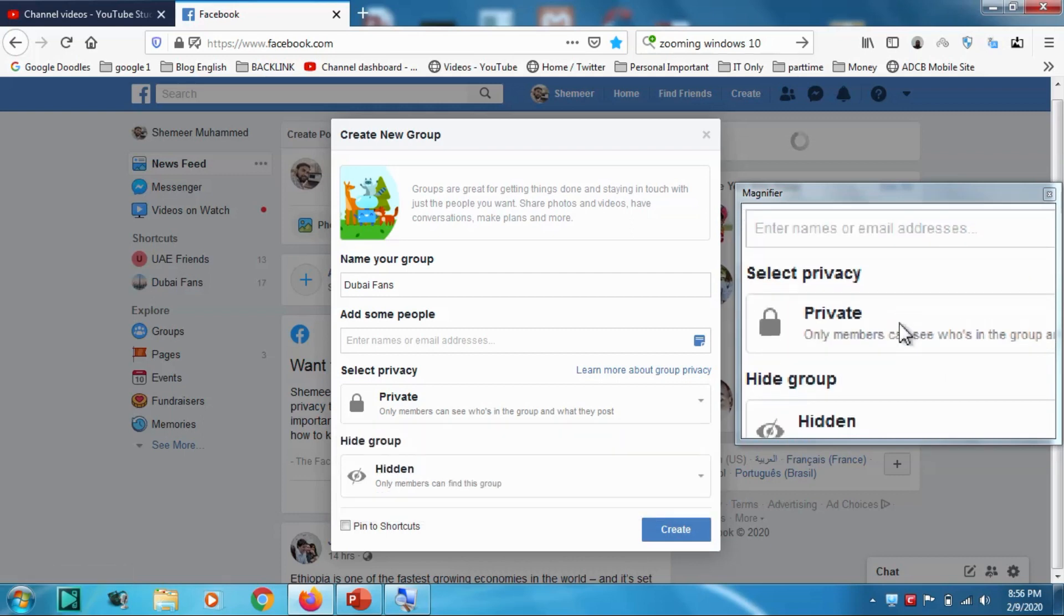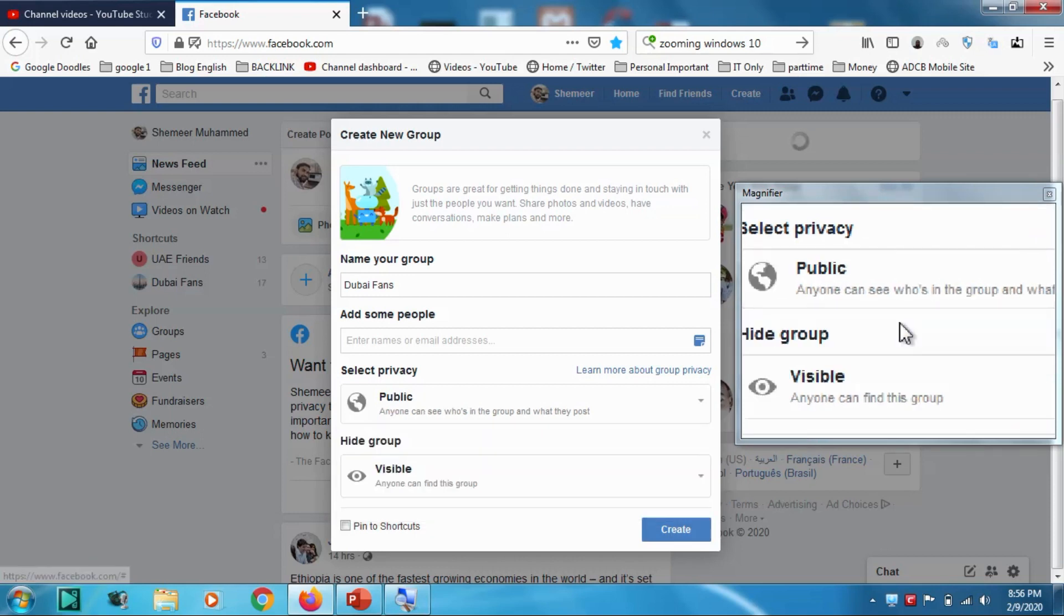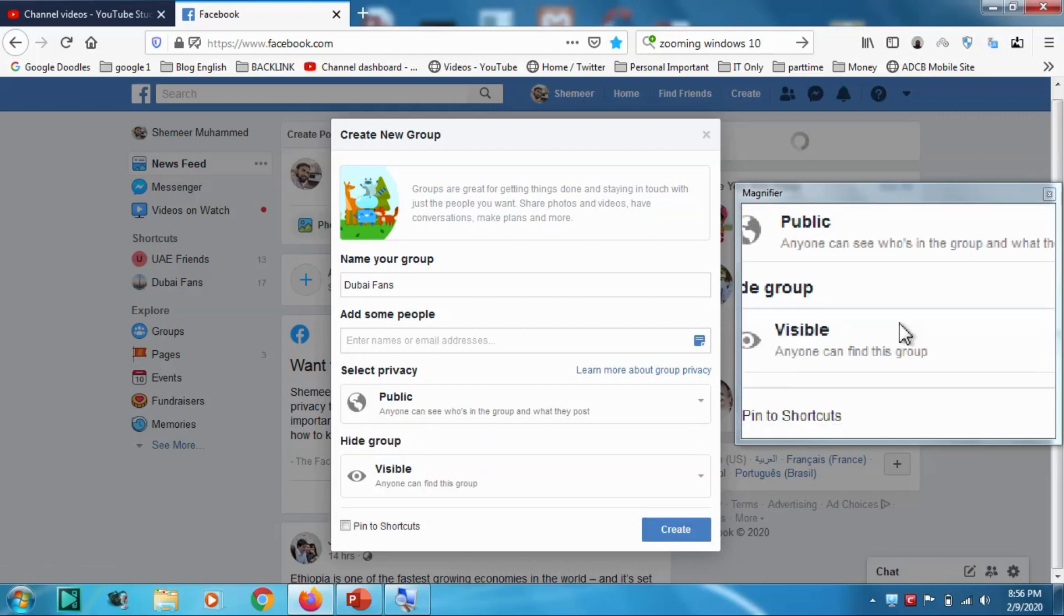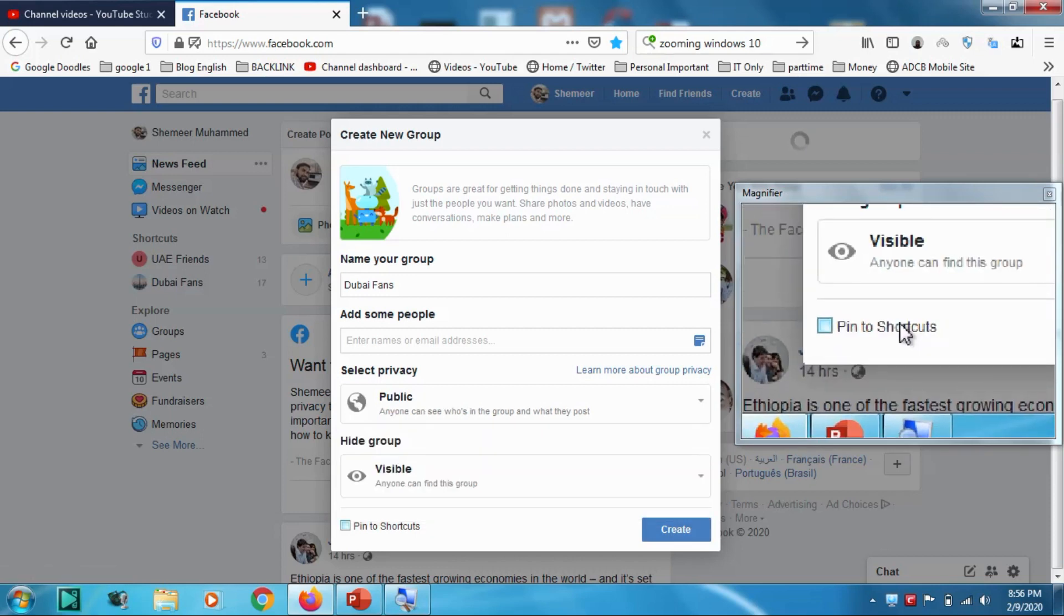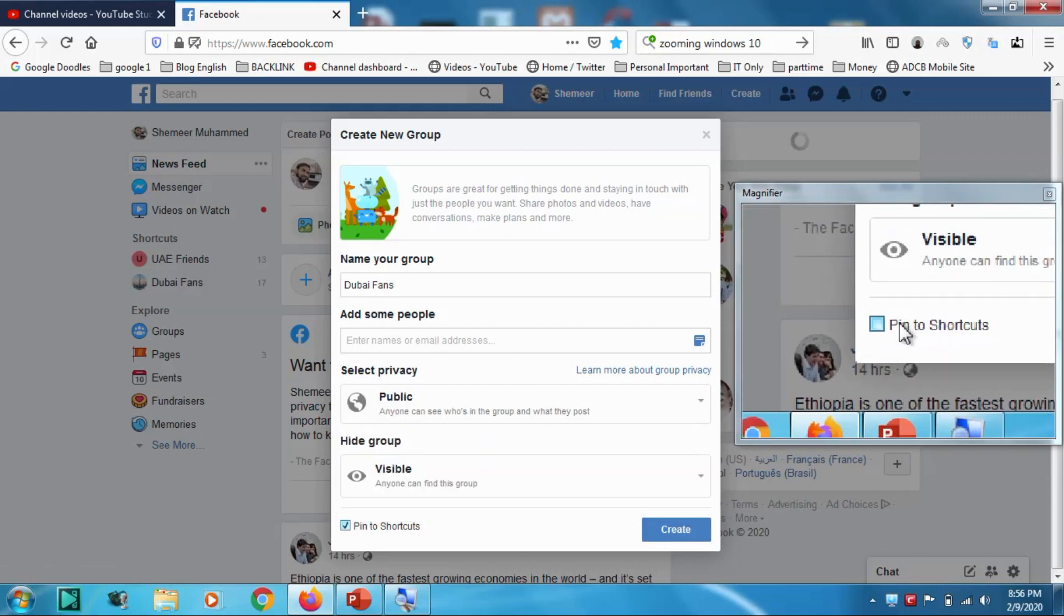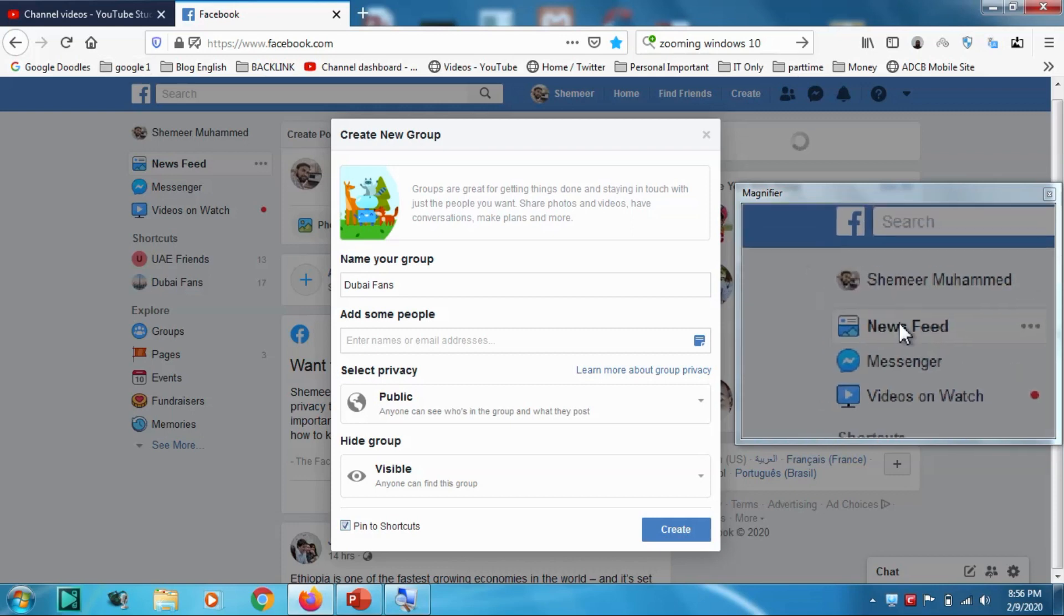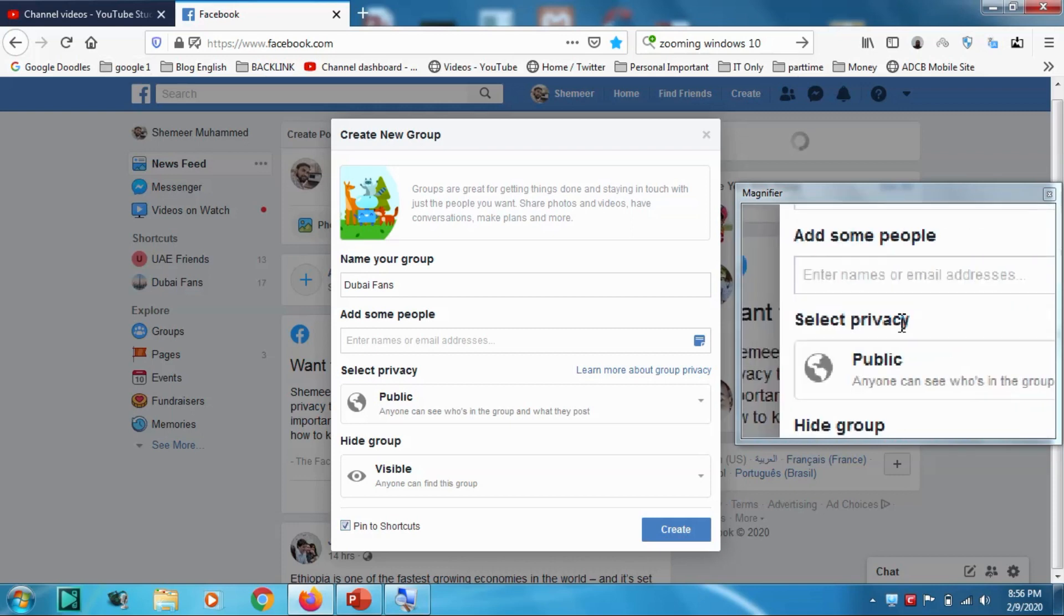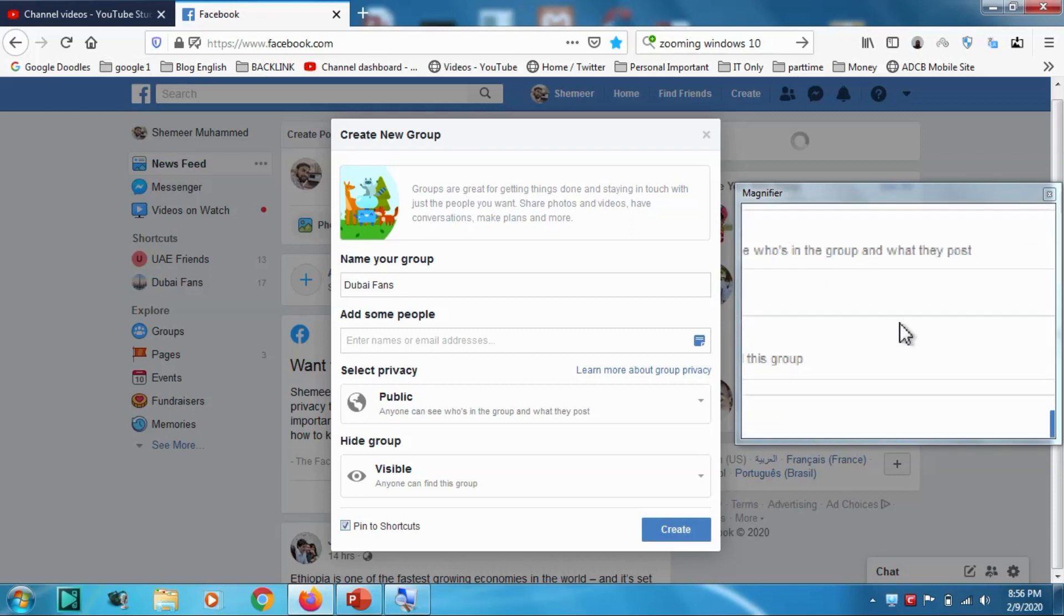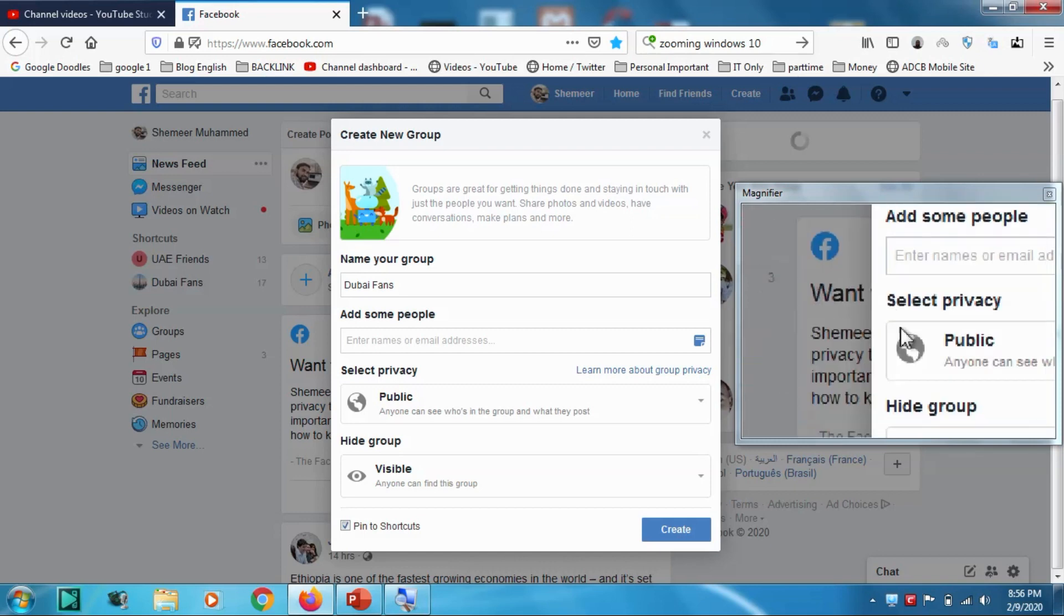So let's go with the public option and visible, and even you can make it pin to shortcut so that you can see the shortcut here in this section. So create... so that's created.